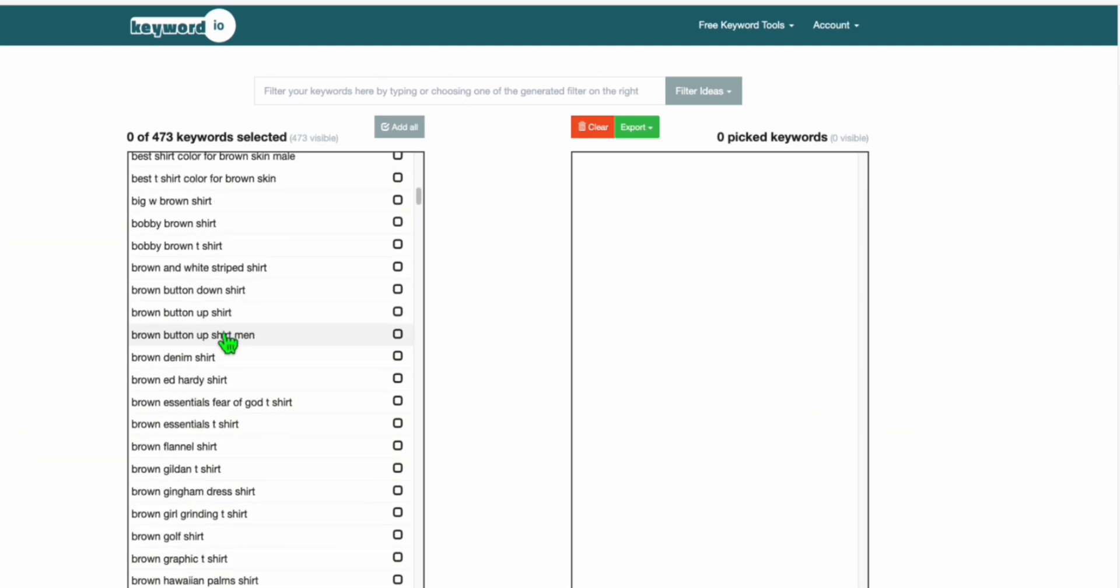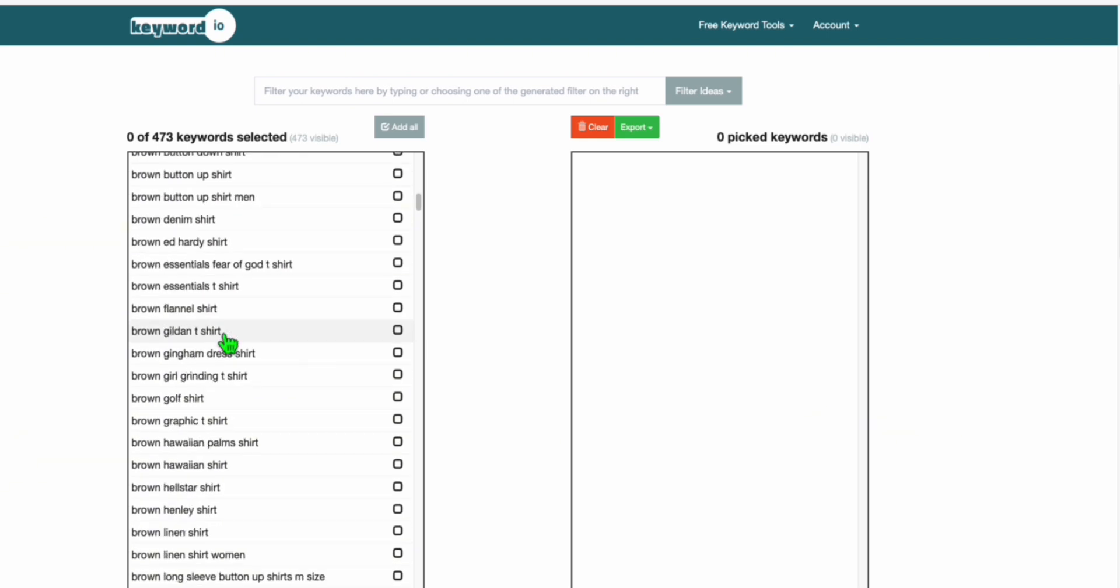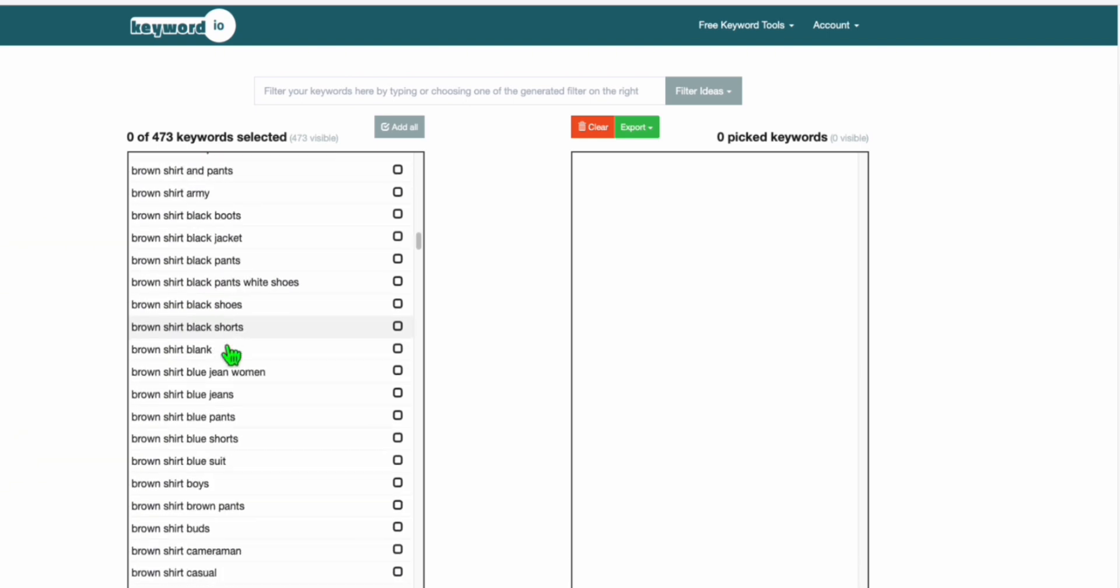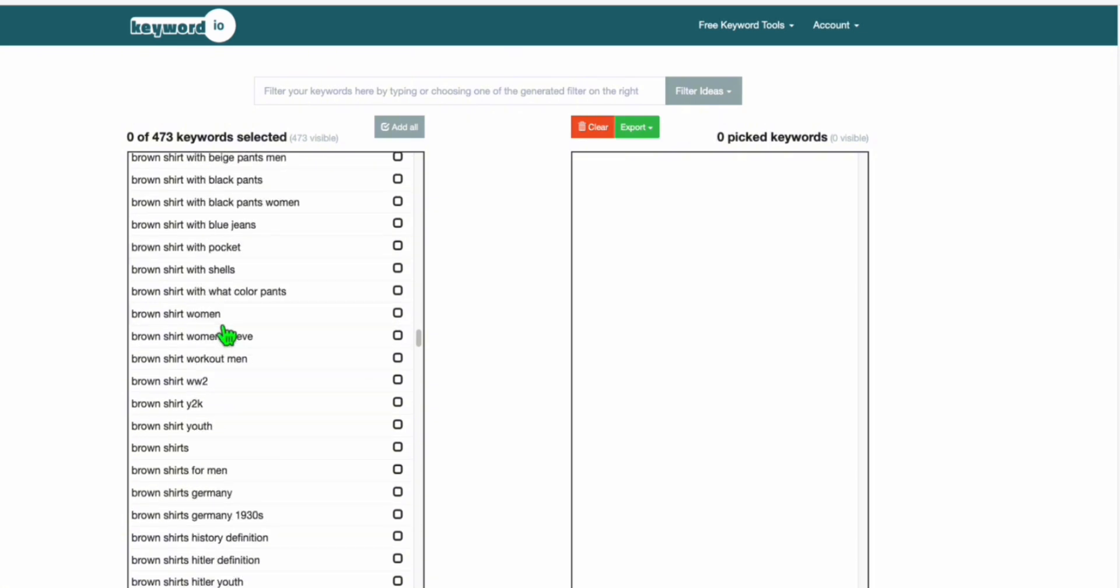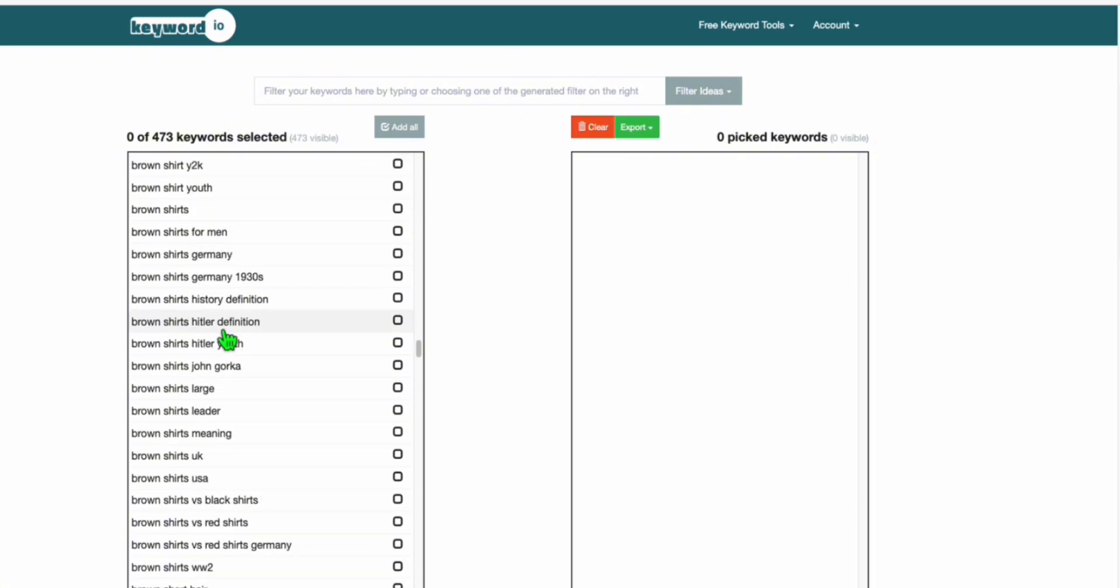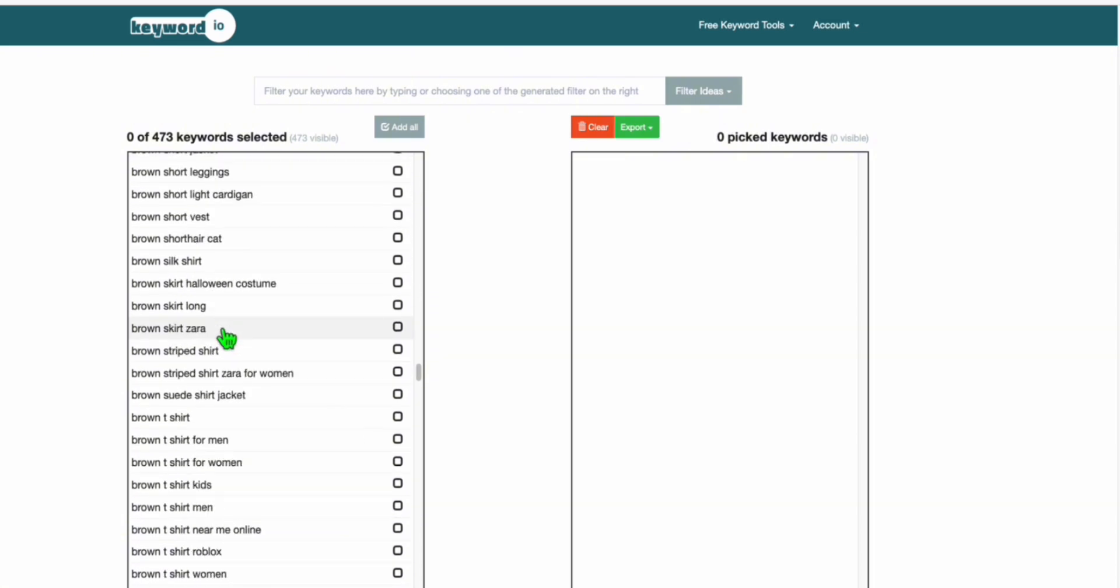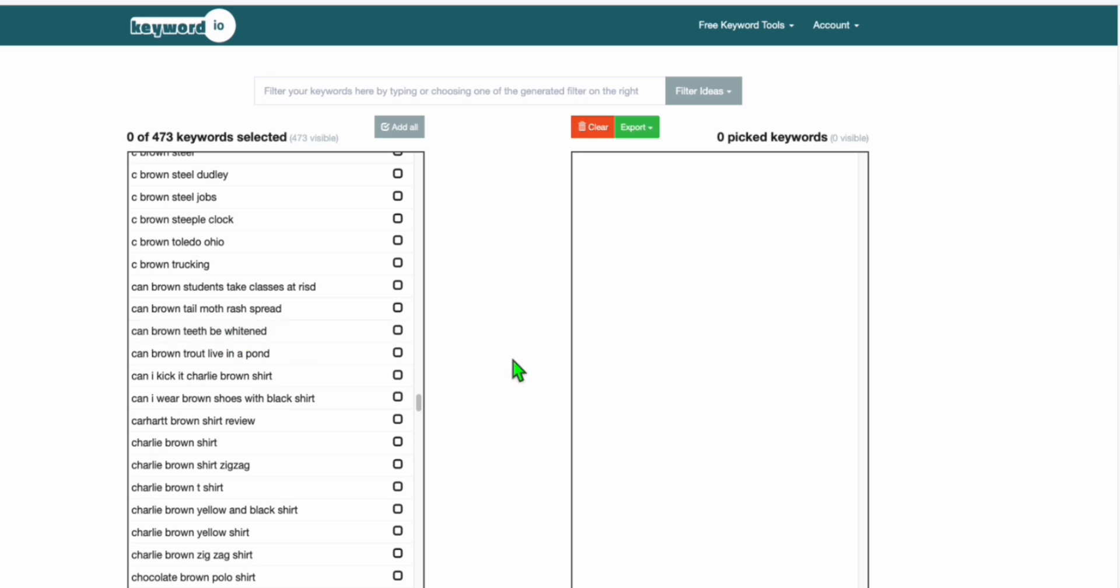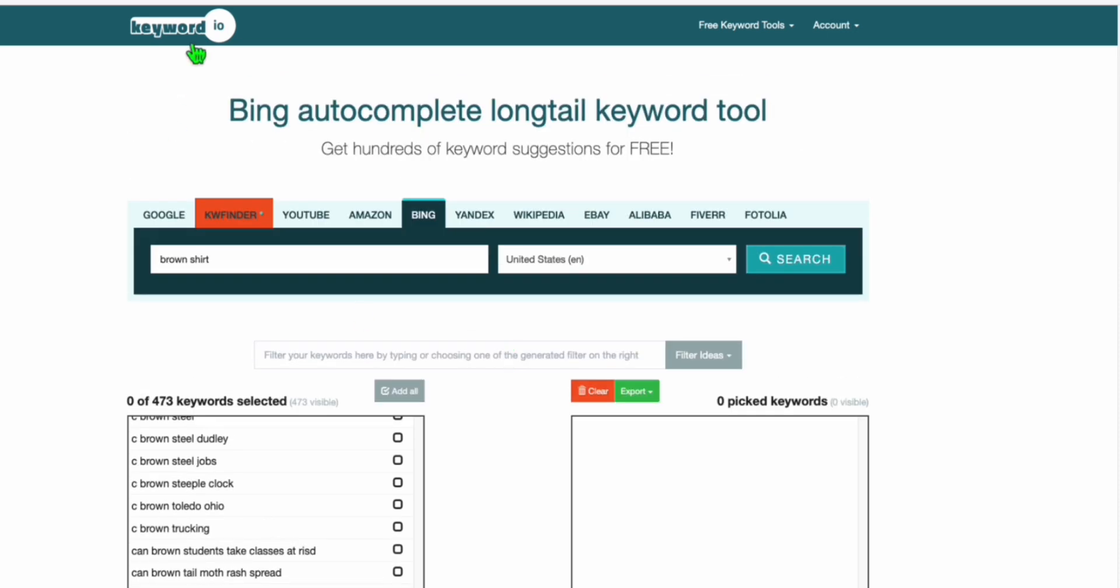And there you go guys, so these are the keywords that have been recorded in Bing recently that people were searching for. So you can use this to implement as your blog post or create content for your YouTube channels, things like that. So this is a really handy tool.